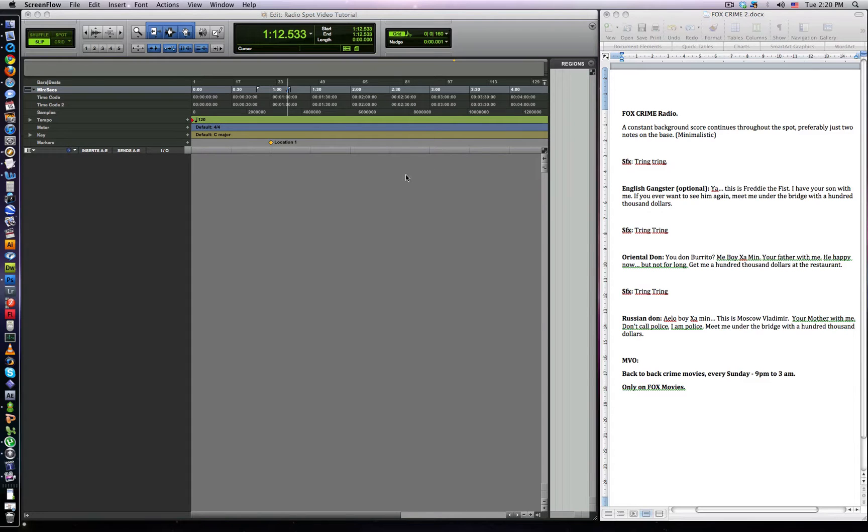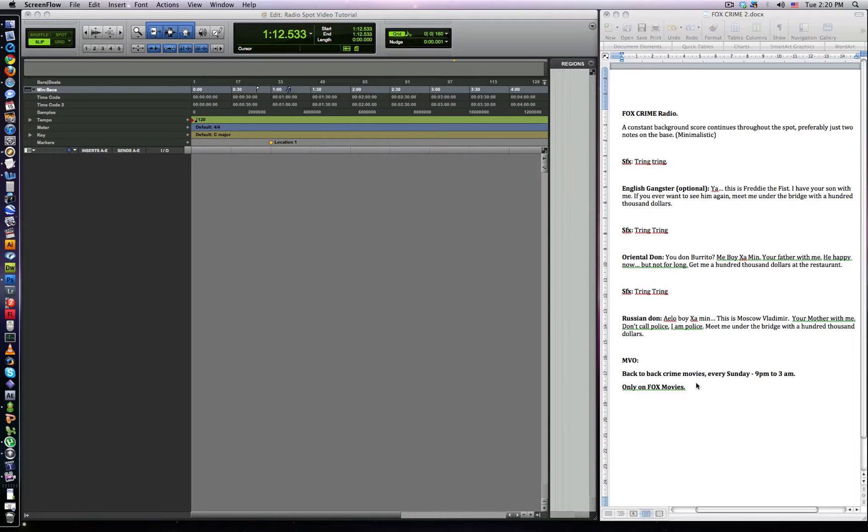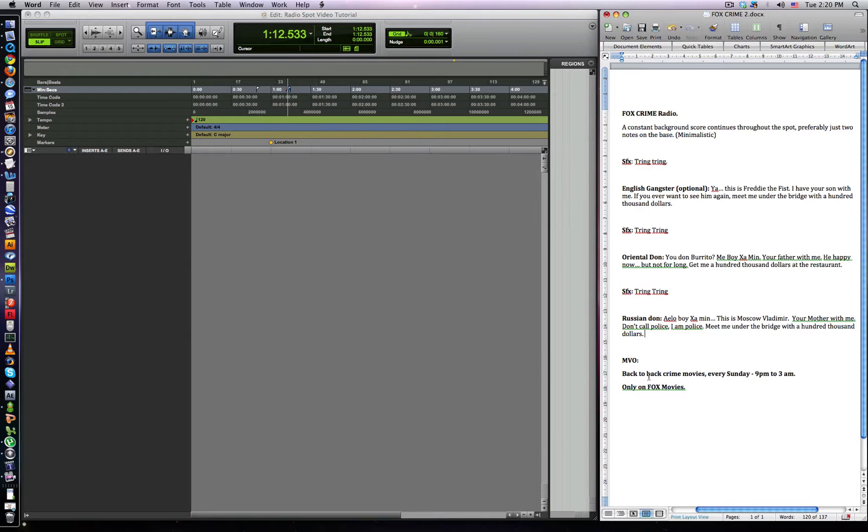Okay, this is my video tutorial of how to produce a radio spot in Pro Tools. On the right here you have the script from the agency. It's for Fox movies and the idea is that they're going to be playing back to back crime movies every Sunday on their channel.